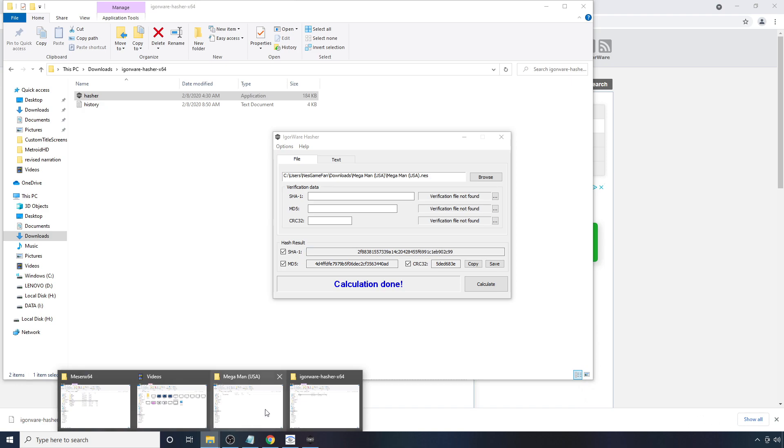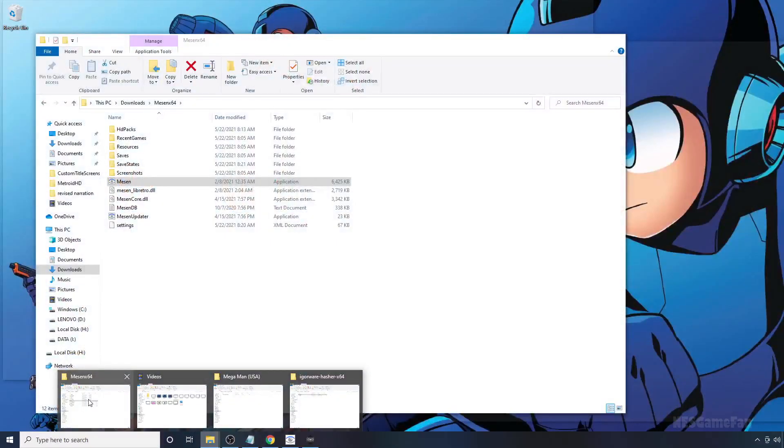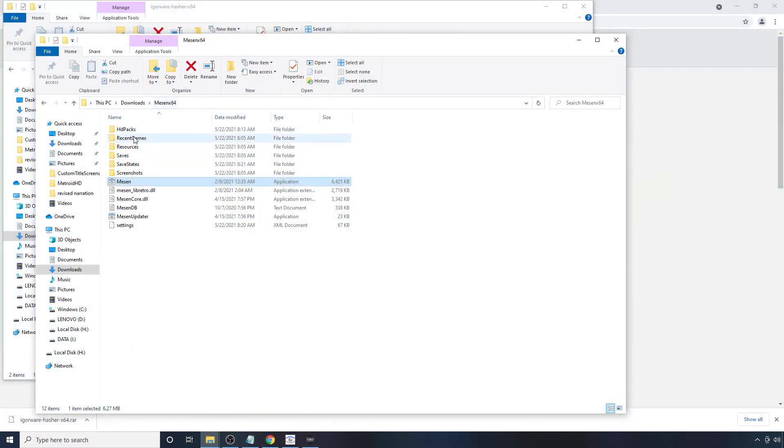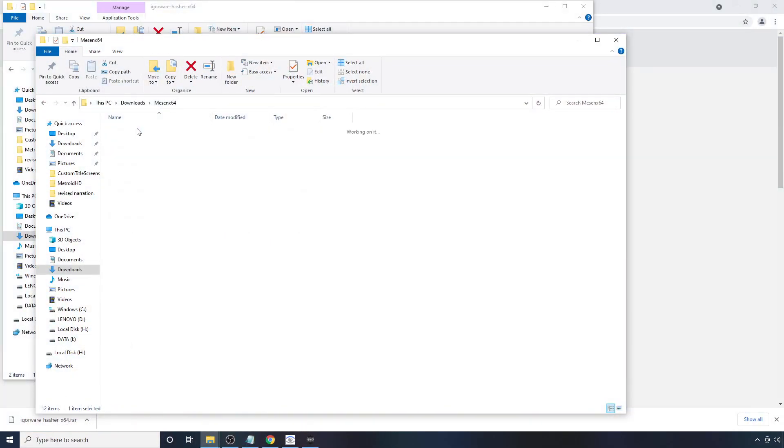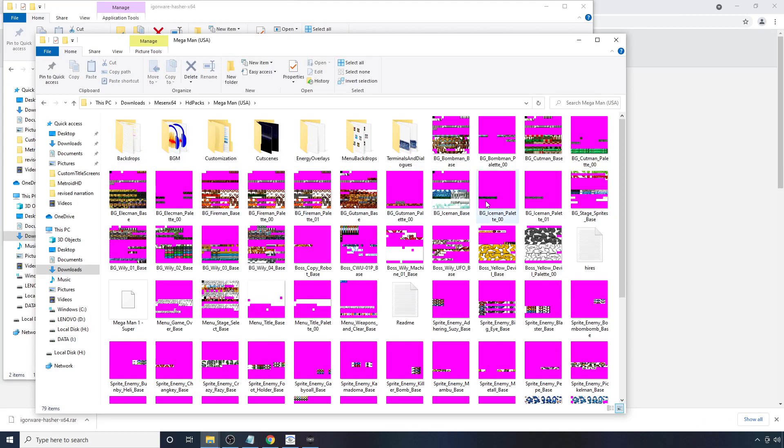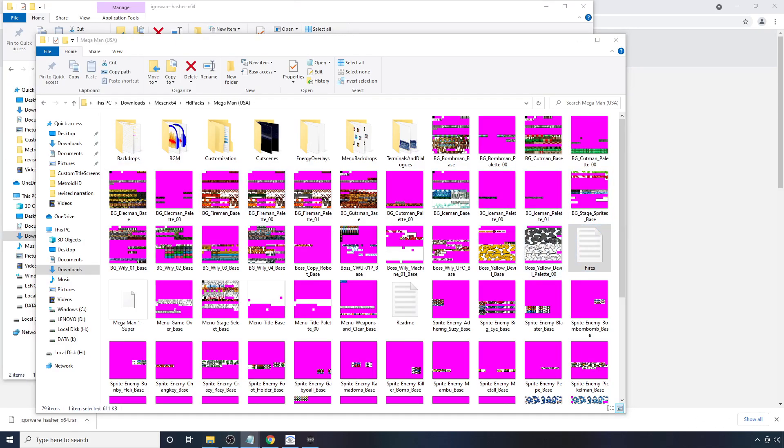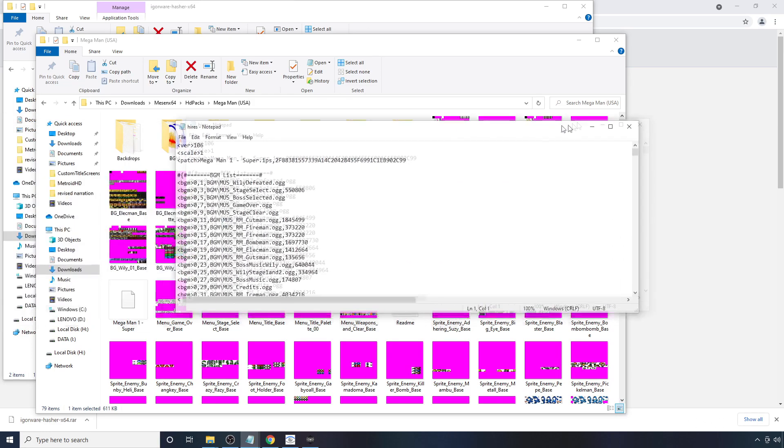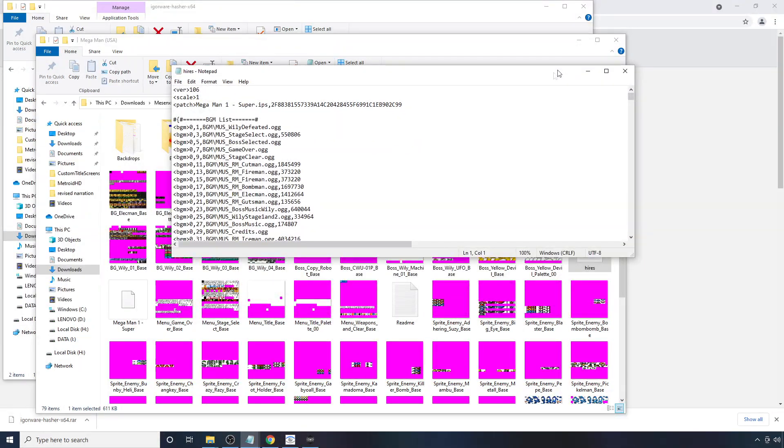And go back to where you have your Mason pack installed. So go back to HD Packs, Mega Man, and look inside for a file called Hi-Res.